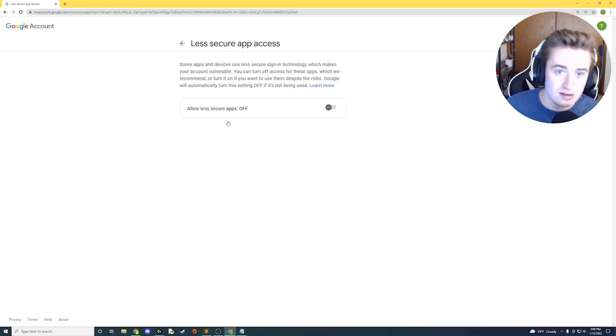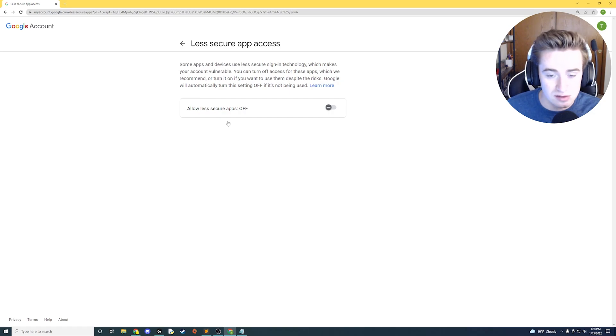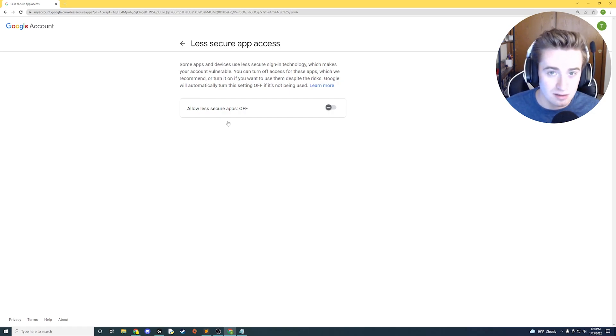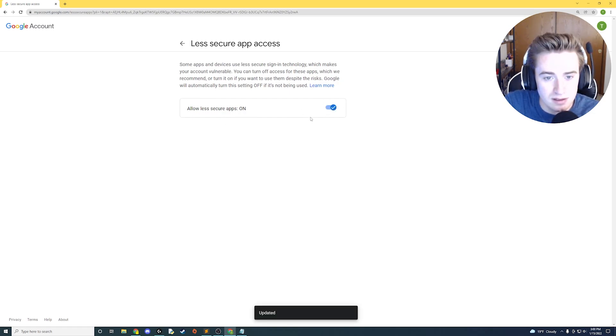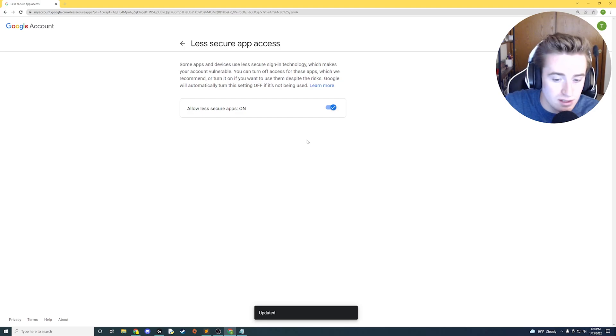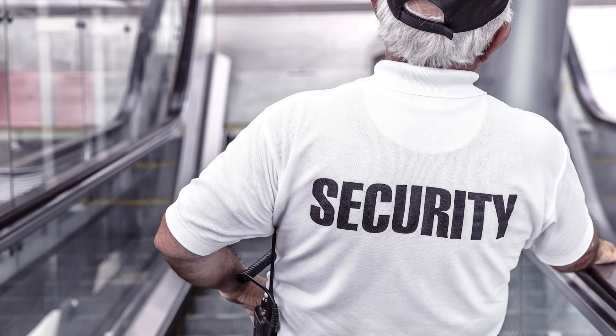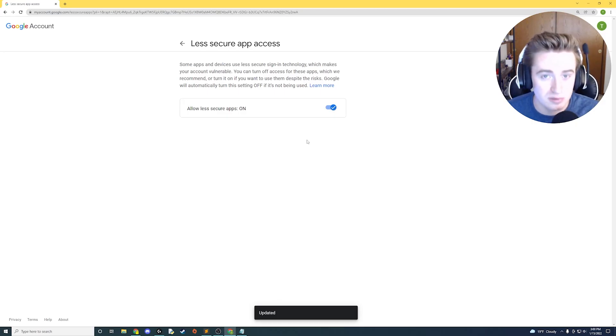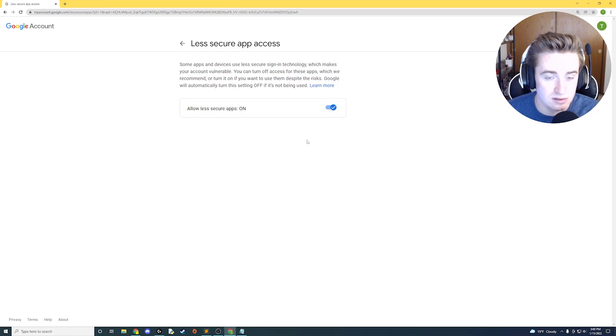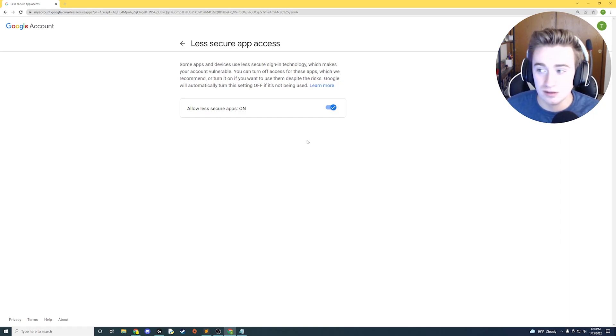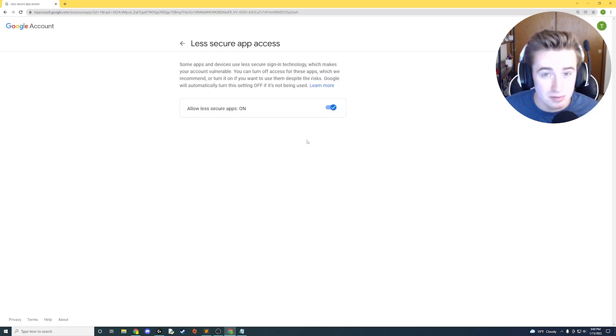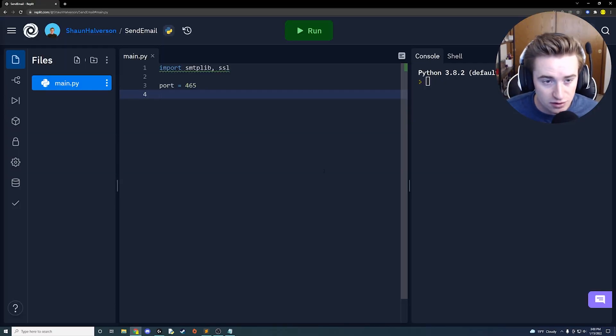We need this to be on so it can actually log into our account as us and then send an email to Google's SMTP server. If we cannot do this, then it cannot auth to the server and we can't actually send the email. So go ahead and click this little button and turn it on. Obviously this is going to be a security risk, so make sure to protect your information and only use this or only enable this when we're using this example here. Try to keep it off the rest of the time.